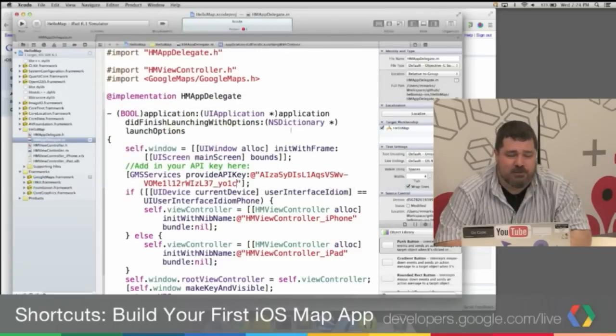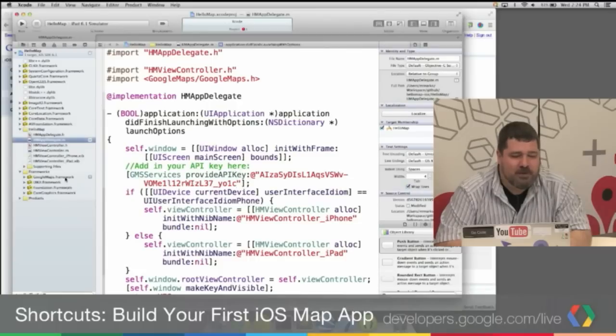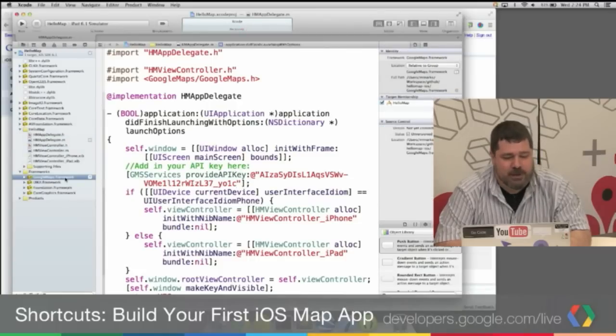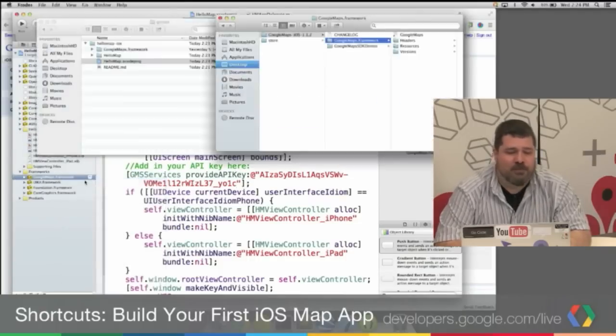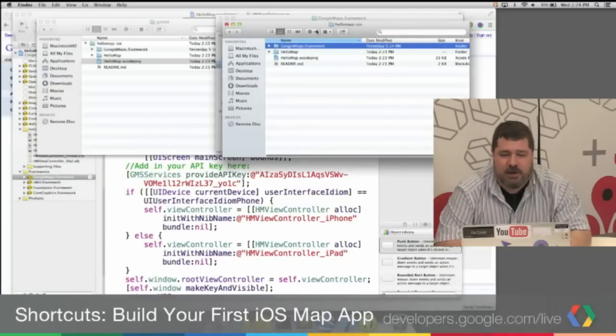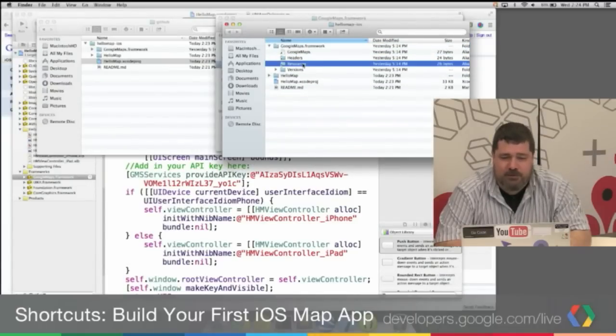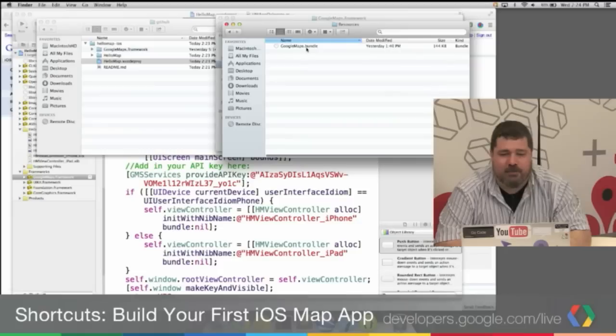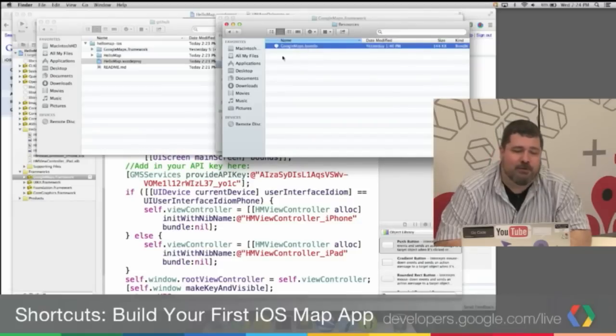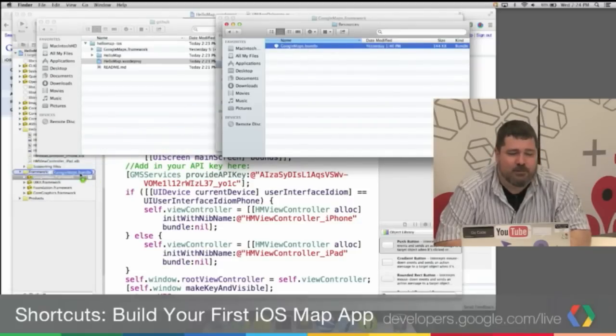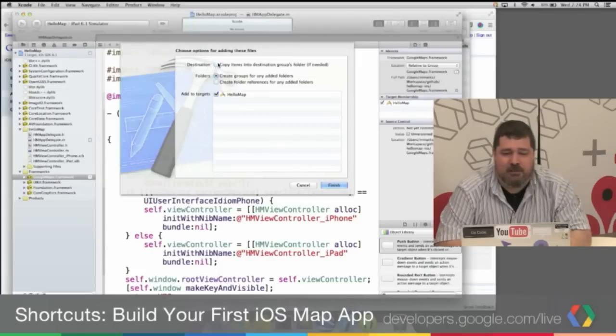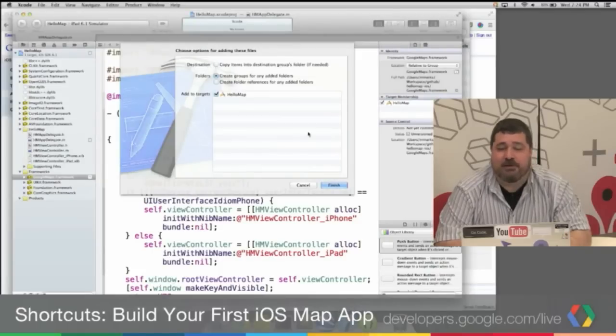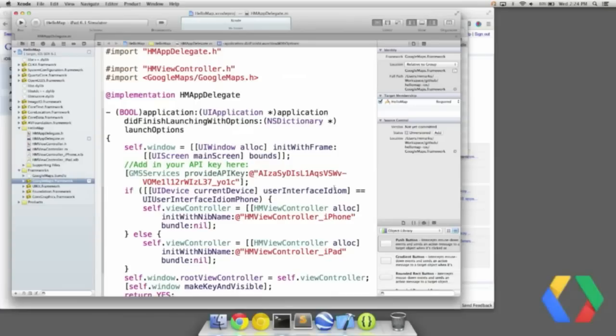Almost there. Almost done. So now I click on that and pull up a context menu, Show in Finder. And I am going down to Resources, opening that up. And you see the Google Maps Bundle. I'm going to drag that into the frameworks. Uncheck Copy Items into the Destinations Group folder, because it's already there. Click Finish. OK.